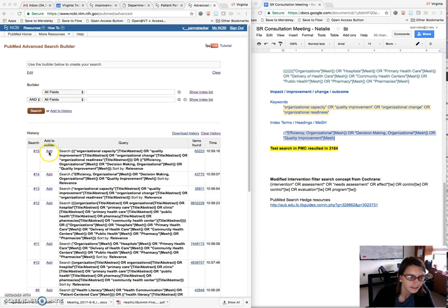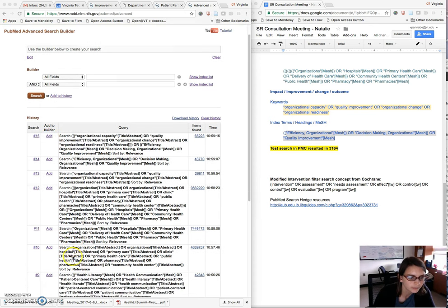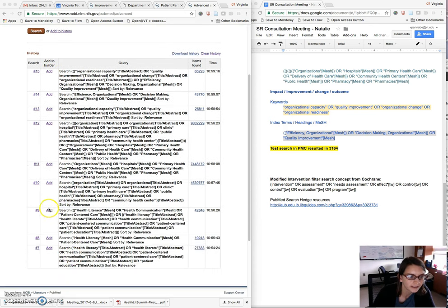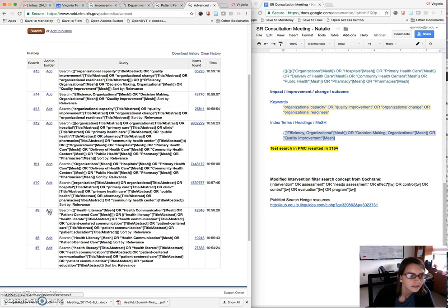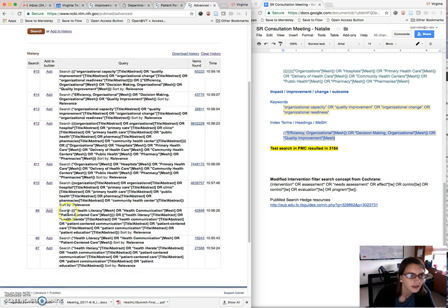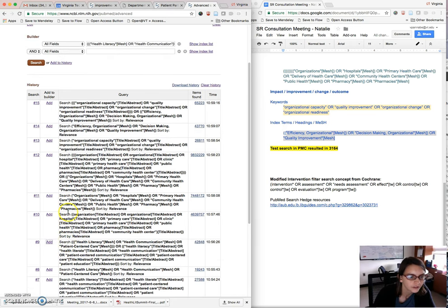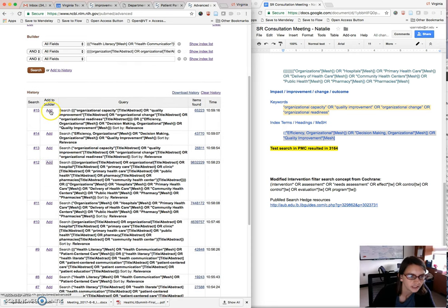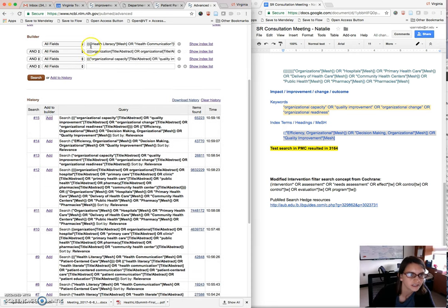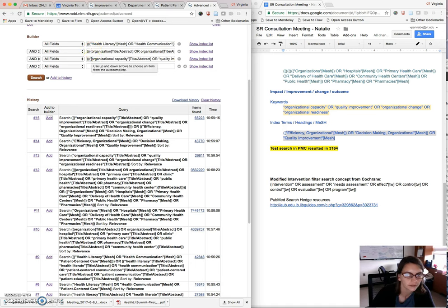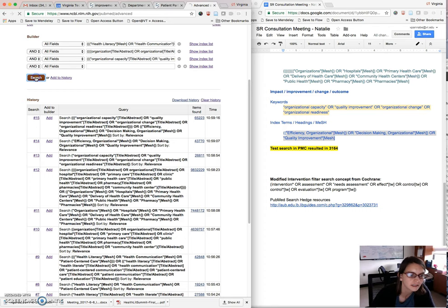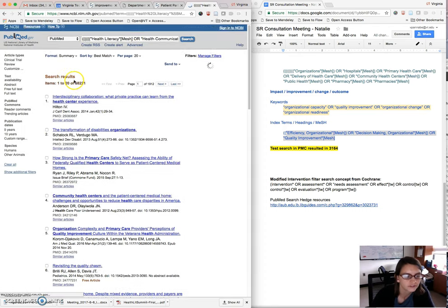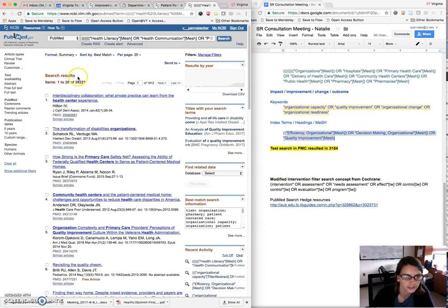And then what you would do your last step would be to go back and add every third search. So your big groups that combine your keywords and title abstract and your mesh terms. So you have one row for each concept with your big groups. Leave this as and, and that's your final search.